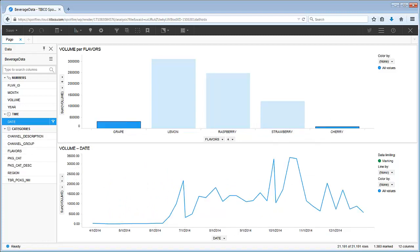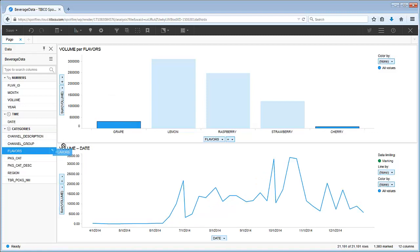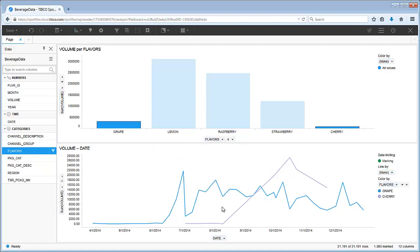Wouldn't it be nice to see a line for the two different flavors we selected? Well that's easy. All we need to do is drag and drop flavor as the color by variable.